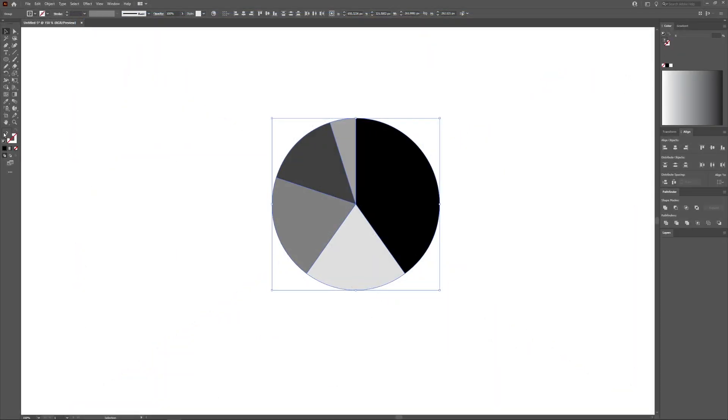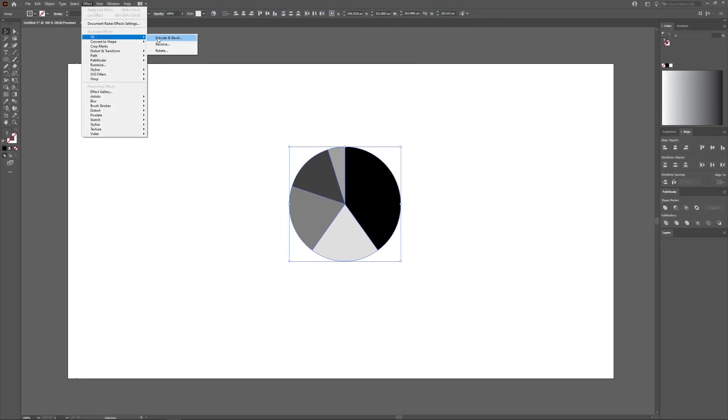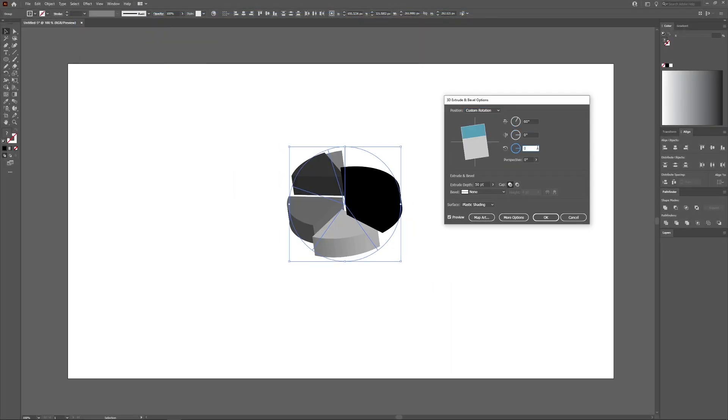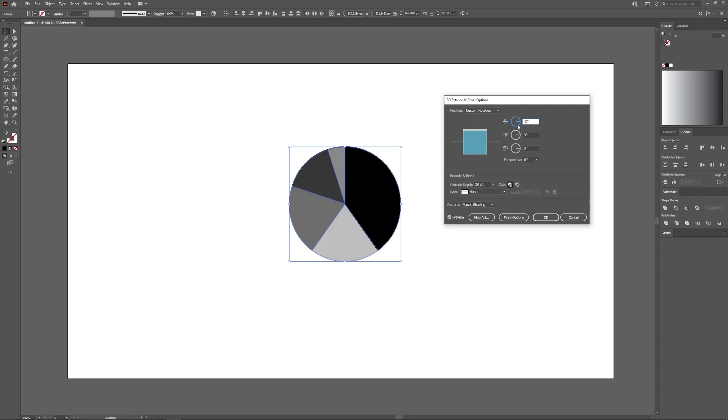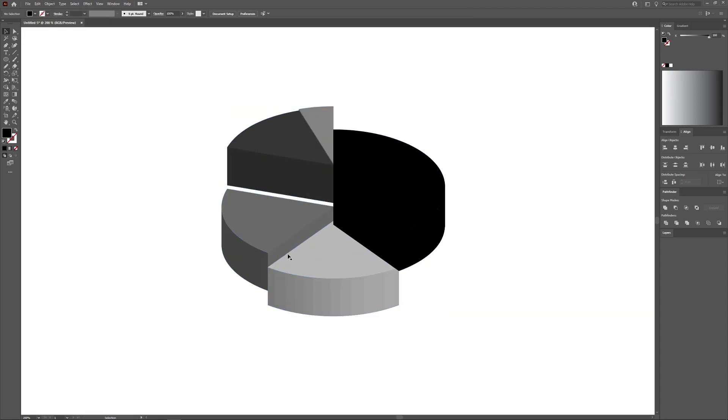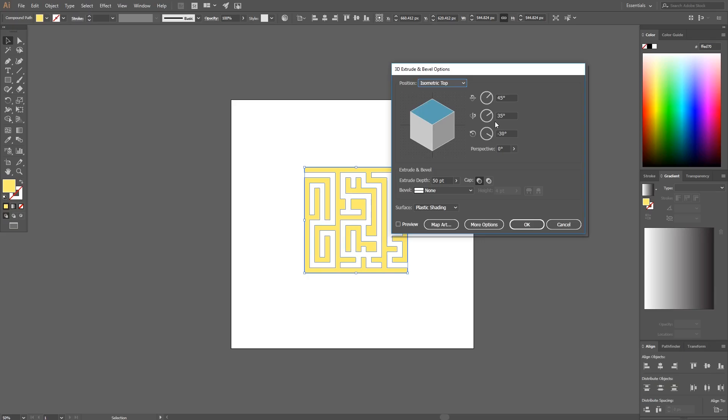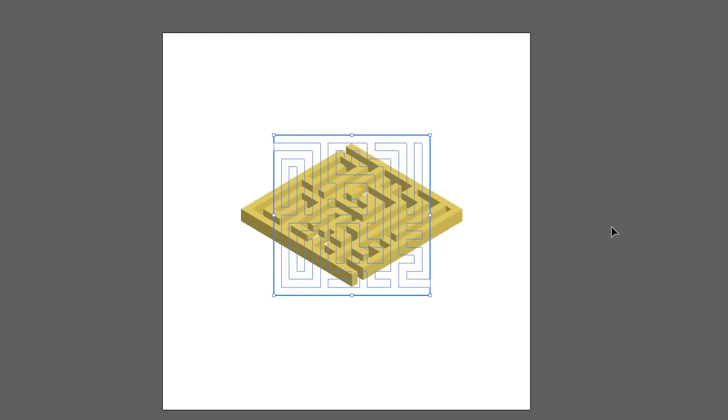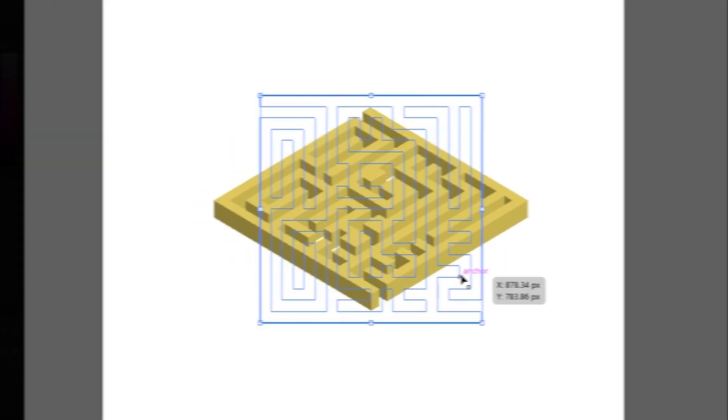Illustrator also comes with tools for generating charts and graphs, making it the better app for designing infographics, and a 3D tool as well, which allows you to turn your flat vector shapes into 3D objects.